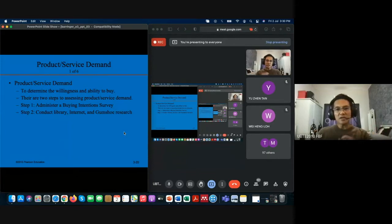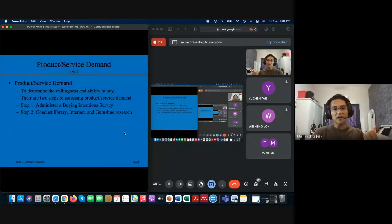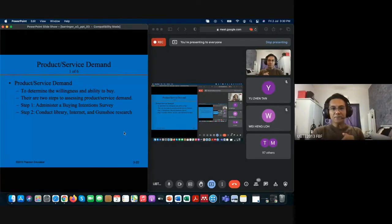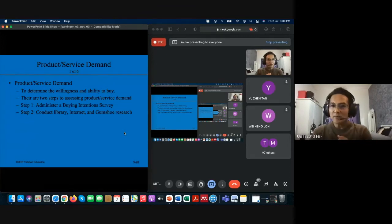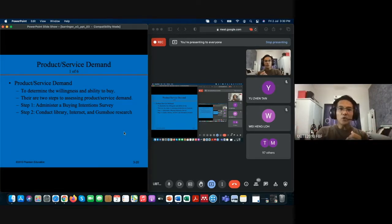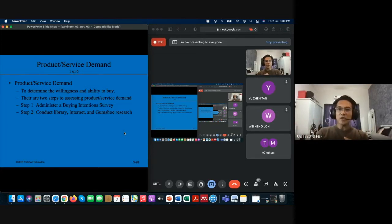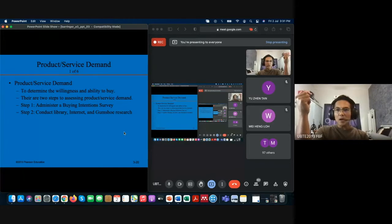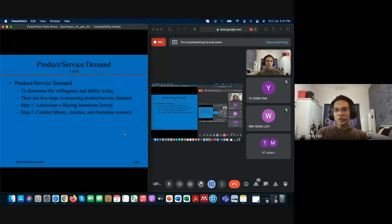The first step is administering a buying intention survey. Today this is easy because it can be done online — you can share through WhatsApp, Telegram, email, social media, or any online platform. It's quite convenient and the reach of the internet is unlimited. Of course, you still need to determine your sample and identify which population you're representing.